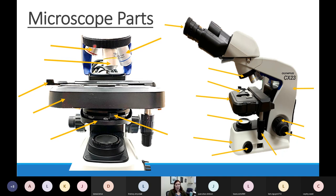Our microscopes have three objective lenses. The one with a red band is called the scanning objective — in lab I might just say 'red' — and the scanning objective makes things 4 times bigger. The yellow one is called the low power objective, which makes things 10 times bigger.